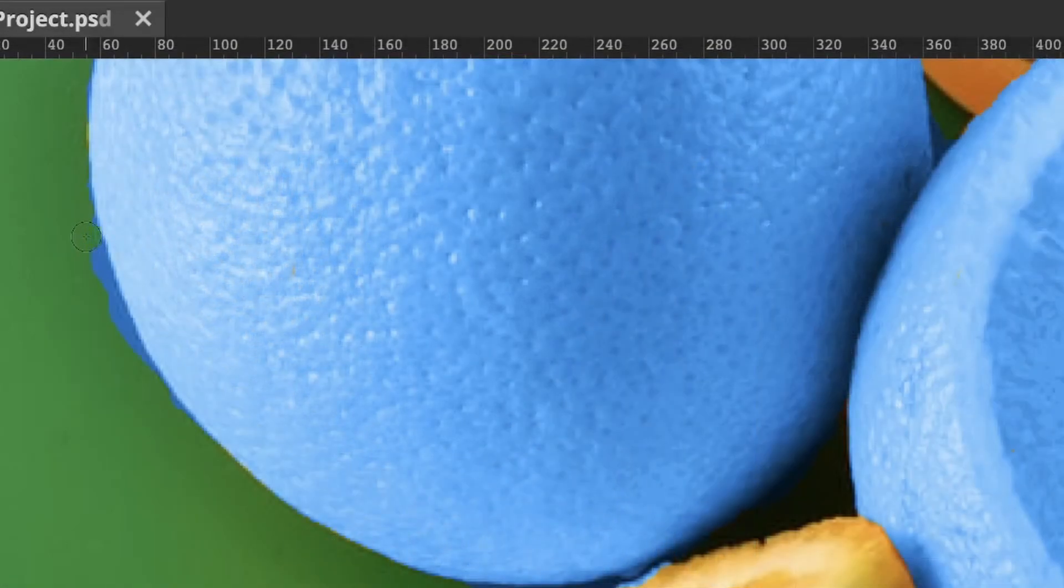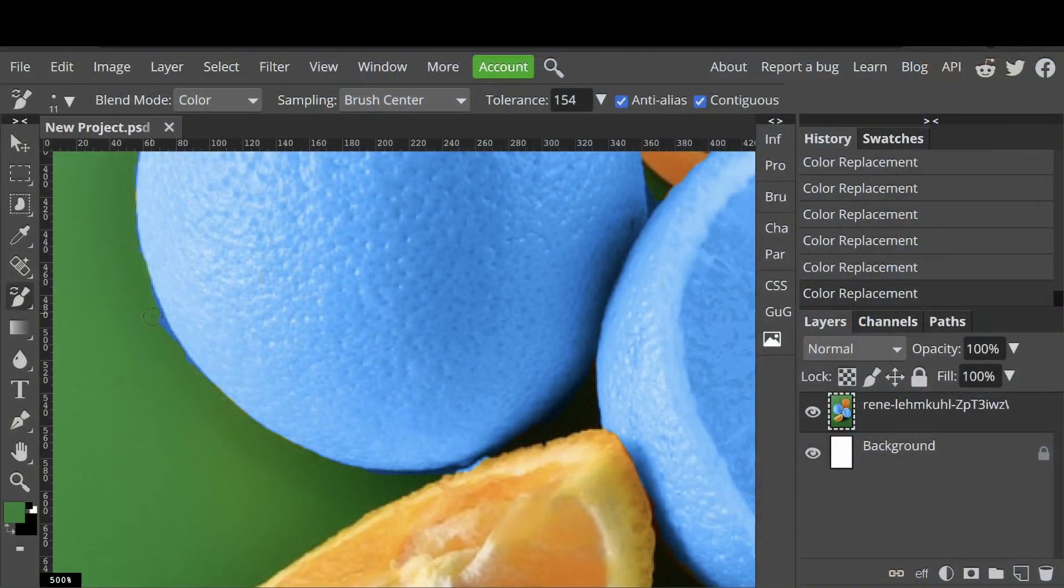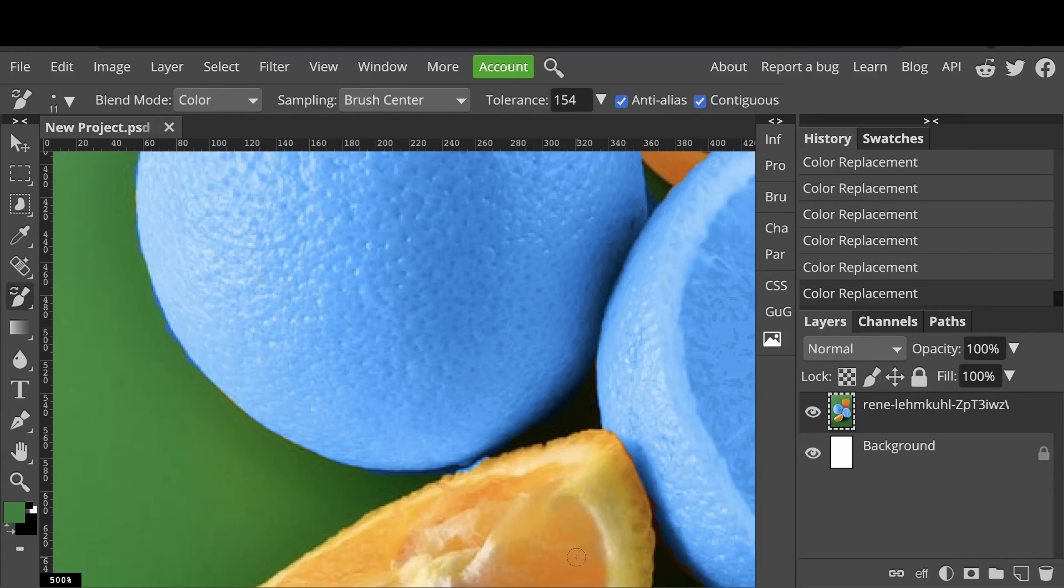You can look for other areas that may need touching up and use the same process. That's good enough for now, but when you do it you can spend more time getting everything to look just right.